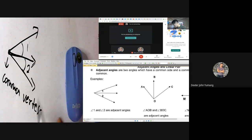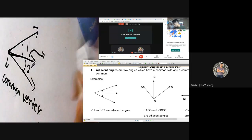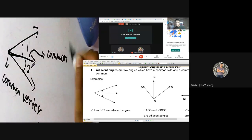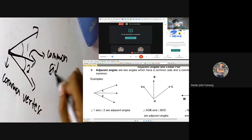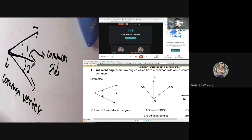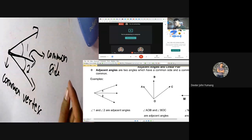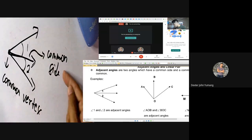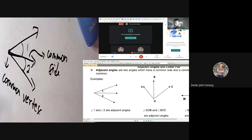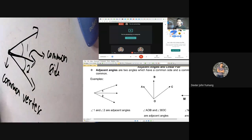The common vertex, and the ray at the middle, is called the common side. These are the parts of adjacent angles. We can say that they are adjacent angles if the two angles are together — in other words, they are beside each other — and there is an existing common side and a common vertex. If there is no common vertex and common side, we cannot say that it is an adjacent angle.